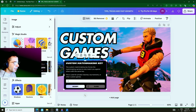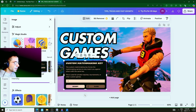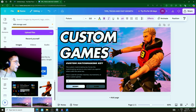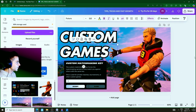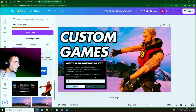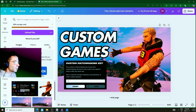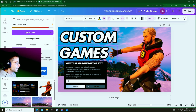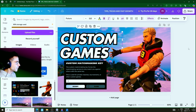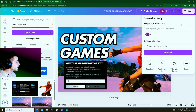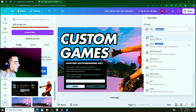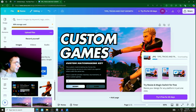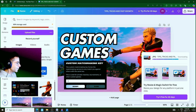You can give that image a different color using filters. The thumbnail is looking pretty good — it clearly shows Custom Games, the custom matchmaking key, and a newer skin. If you want, you could add a word like 'Live.' Once you're happy, lower everything into place, click Share, click Download, switch to JPEG, and download your finished thumbnail.